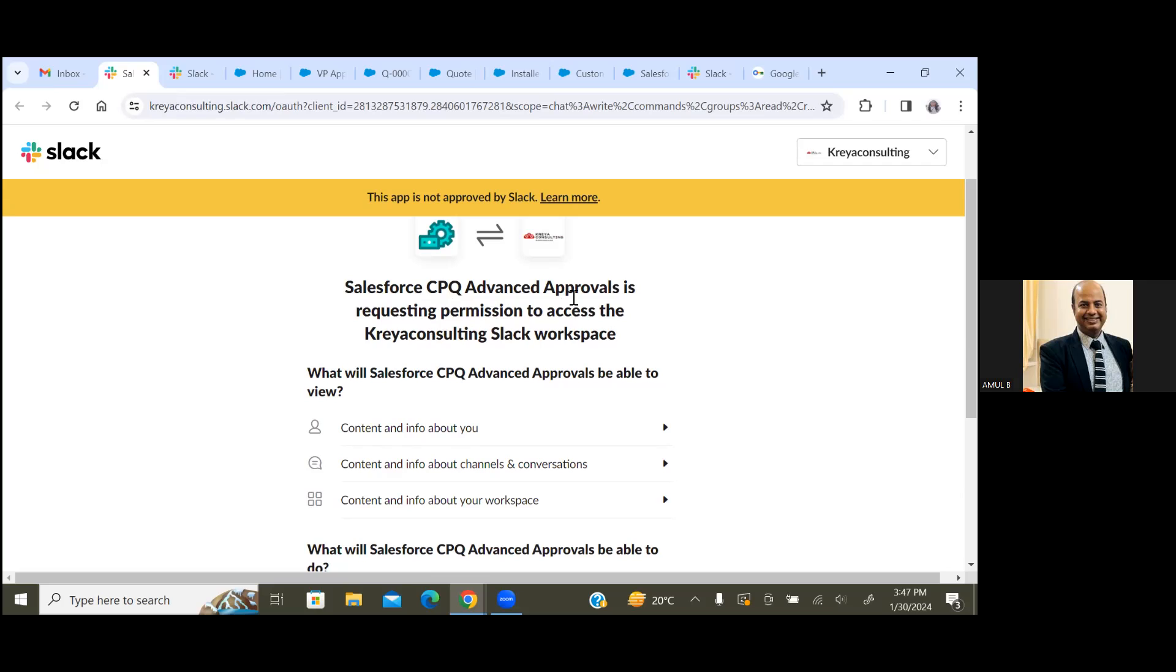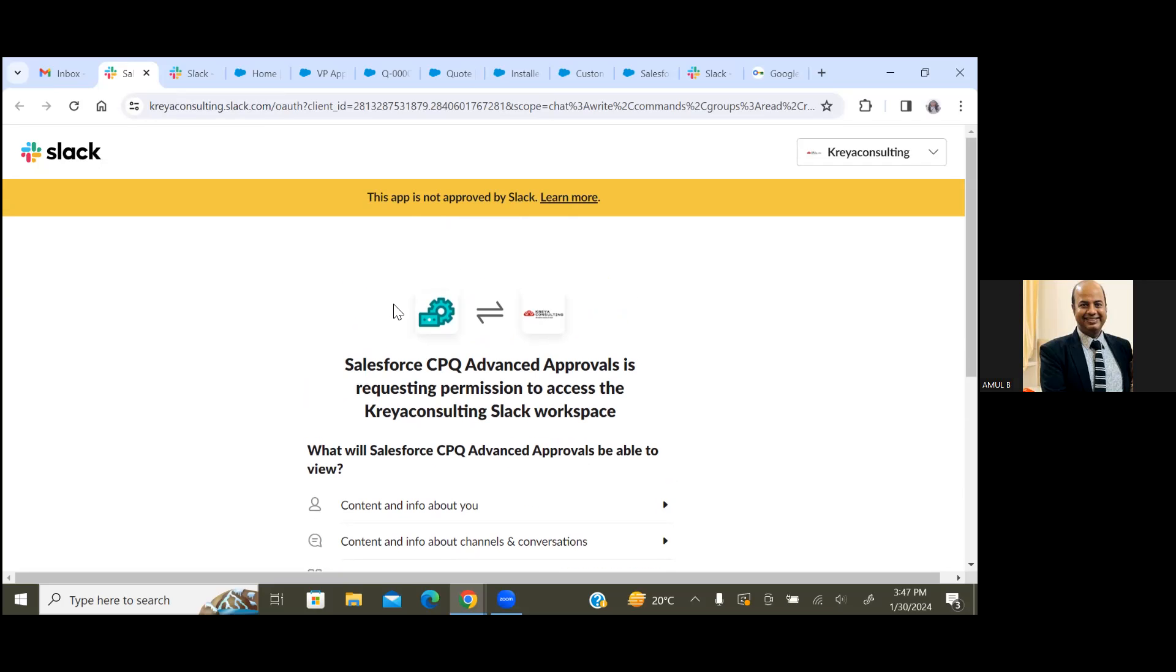Then you have to install this application on your particular workspace, wherever you have been getting those notifications. Choose the appropriate workspace, and you have to authorize your Slack channel with your CPQ environment.